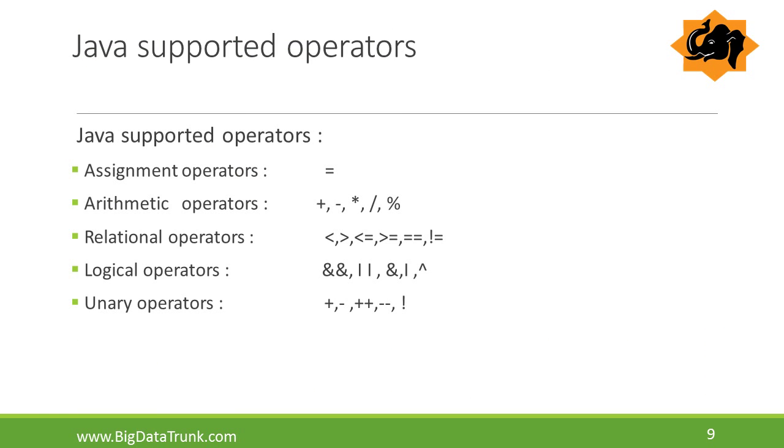These are the different operators which are supported in Java programming during application development. Most of these operators are similar to C, C++ programming language.